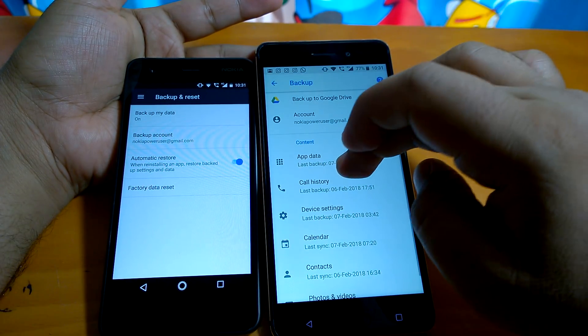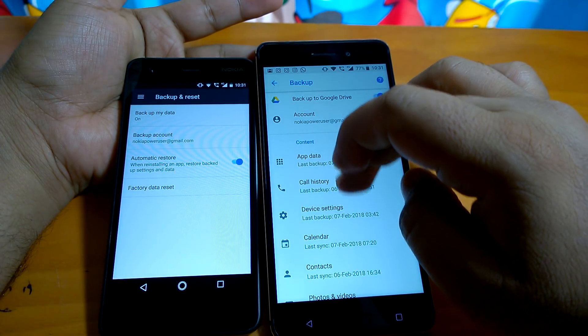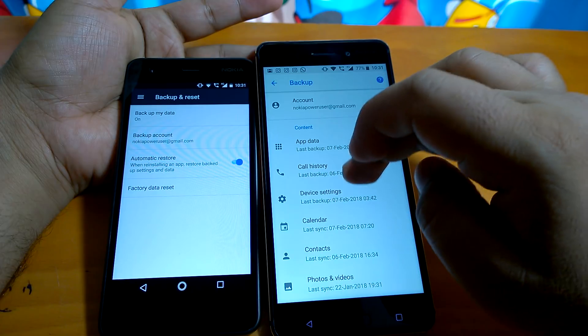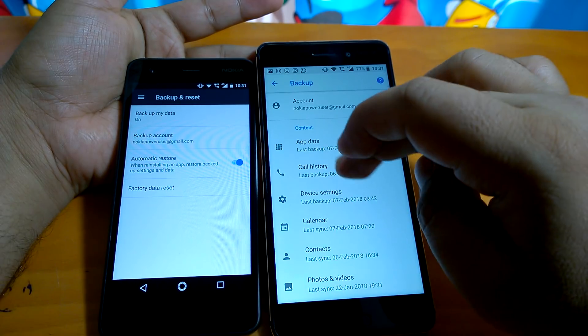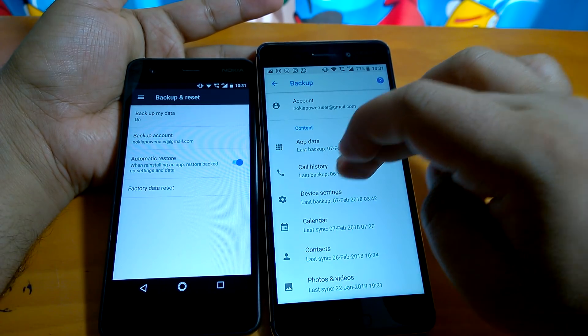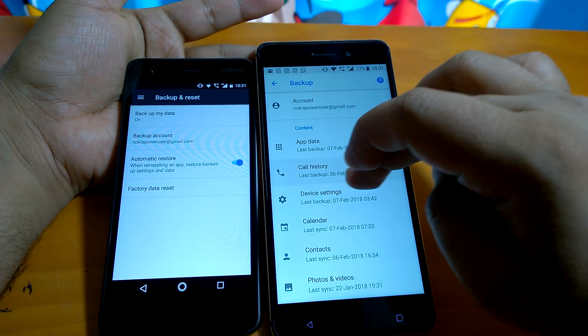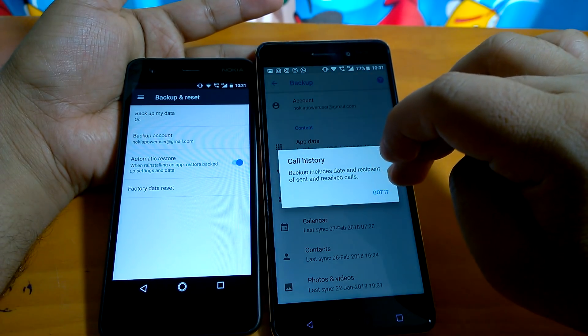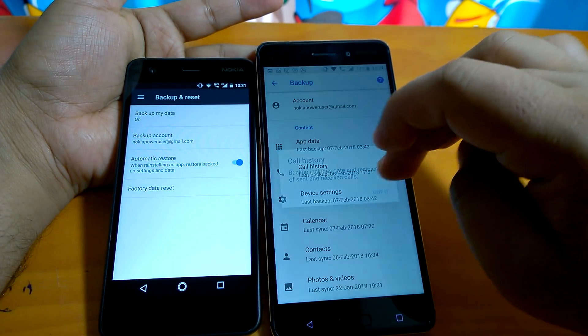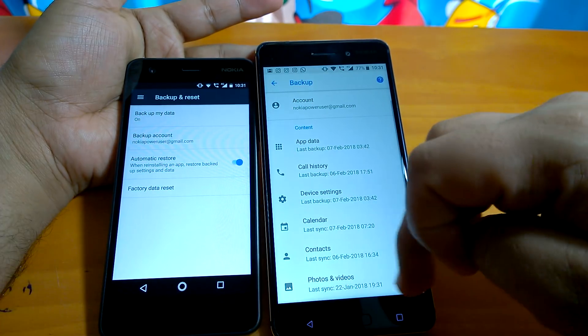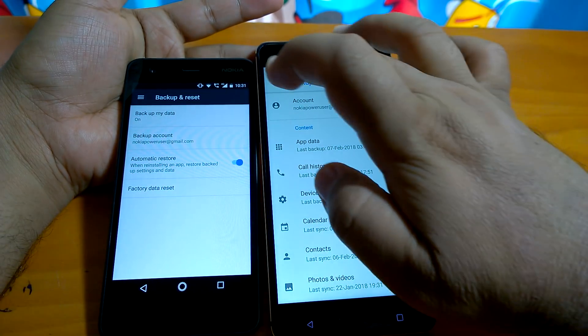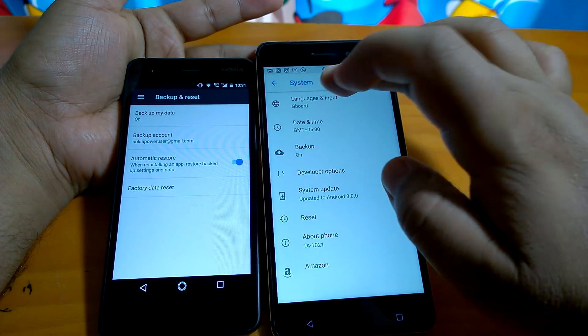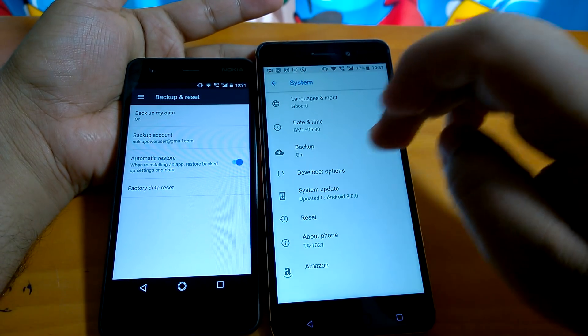Now if you go back, you can see that other contents are also backed up, like call history is backed up, device settings is backed up, photos and videos are backed up.